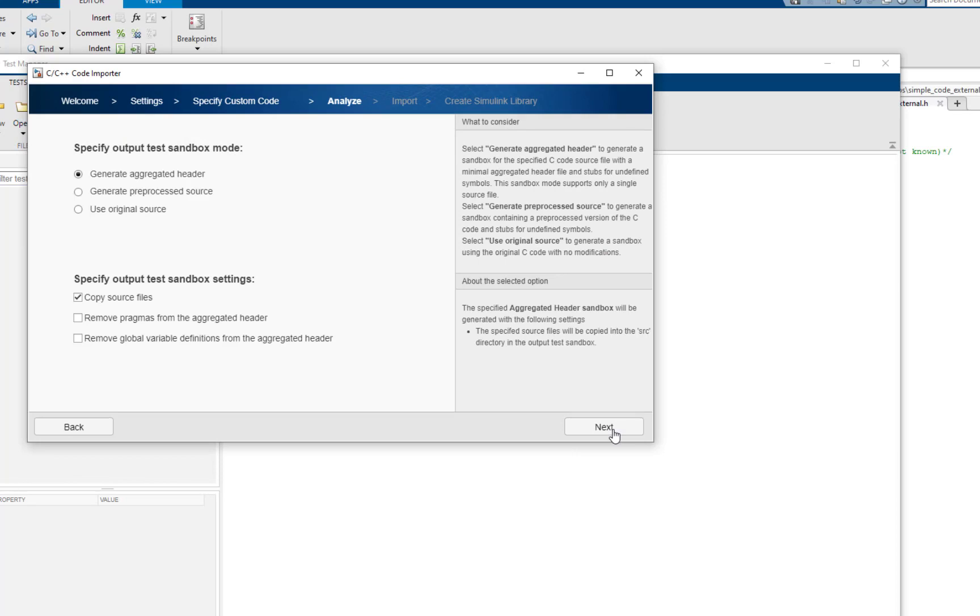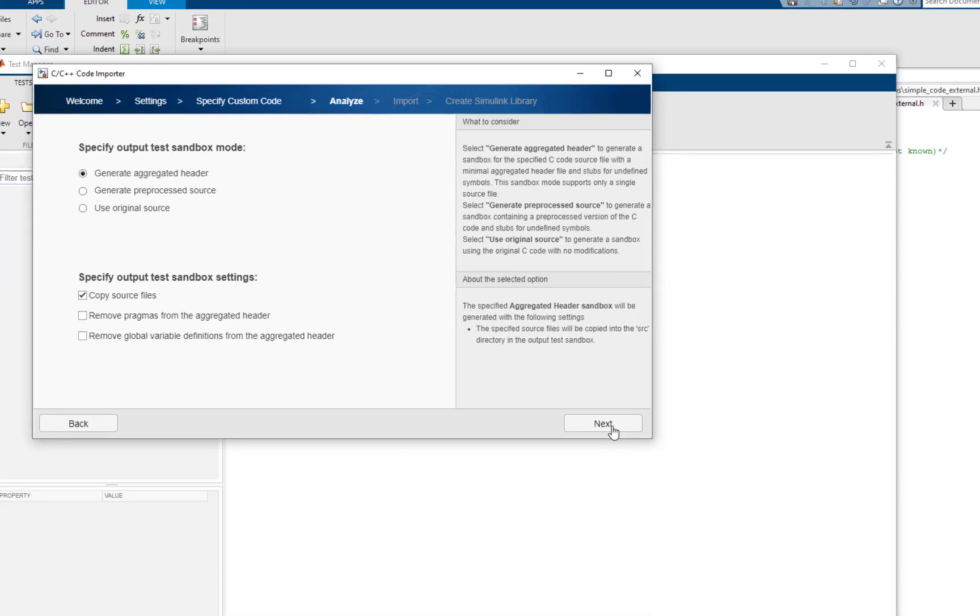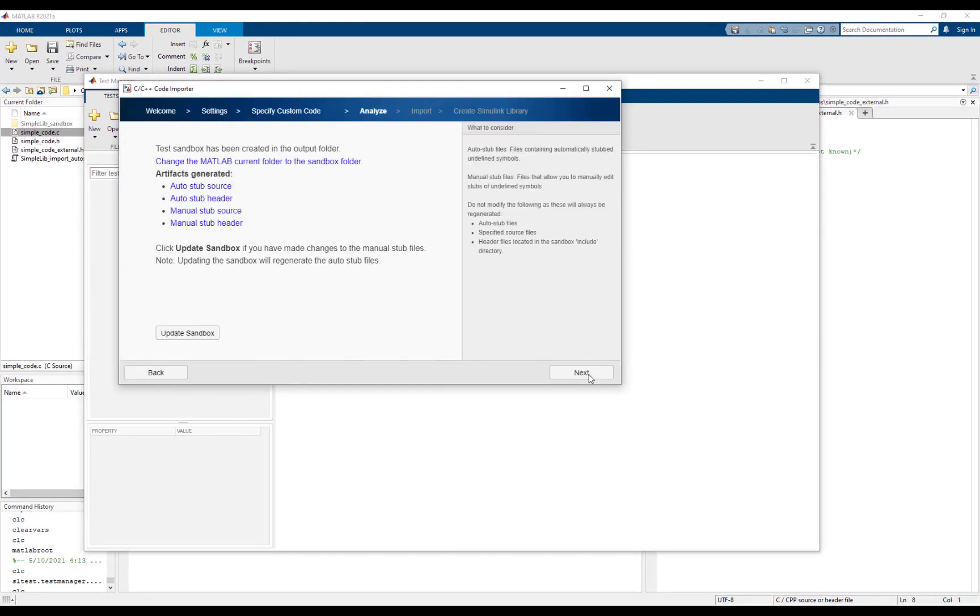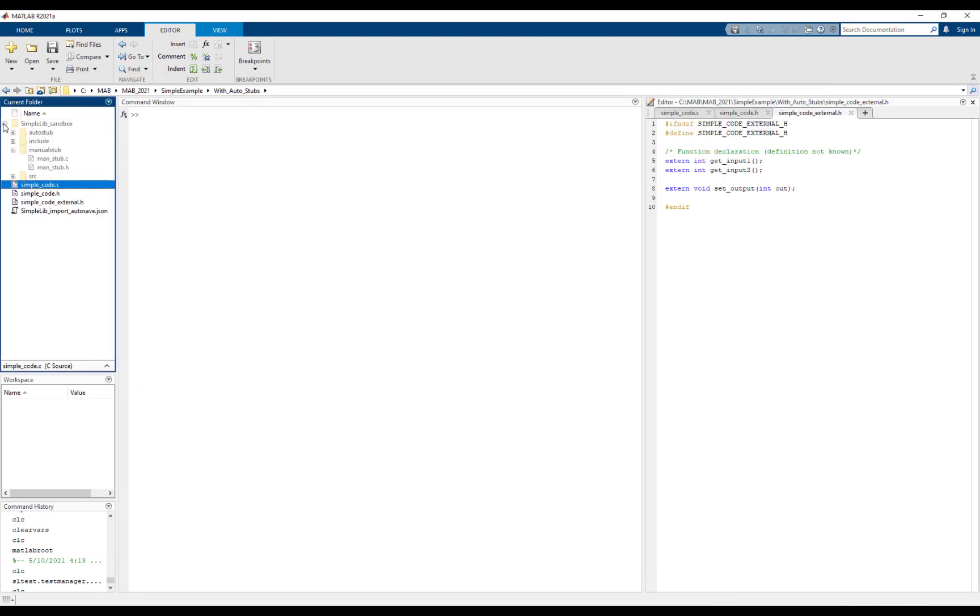For the unit testing workflow, the code importer will generate a sandbox that will contain the source files being tested and all other dependency files including autostubs. For this example, let's generate an aggregated header sandbox. The code importer has successfully created the sandbox.